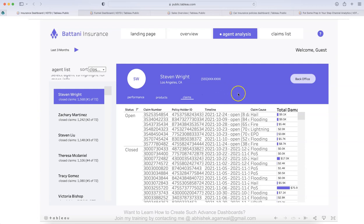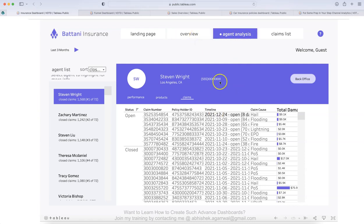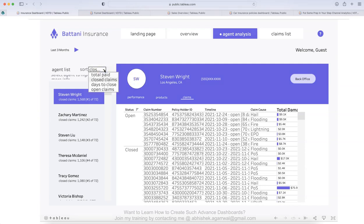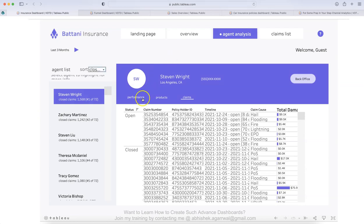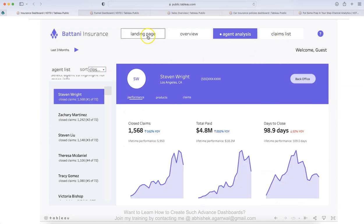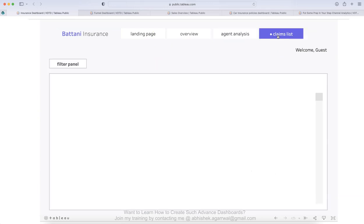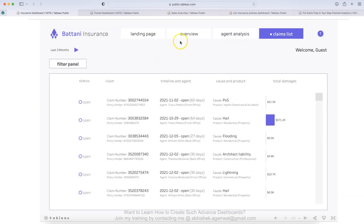This is more of an analyst dashboard. The first overview is something high level management is seeing and then they want to go down and this becomes more of an analyst friendly dashboard, which helps you look into the details more in a granular fashion. Also here is the sort. So you can sort the values by closed claims, total paid, days to close and open claims. So this is the agent analysis.